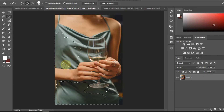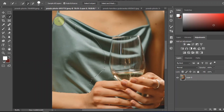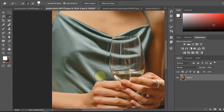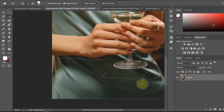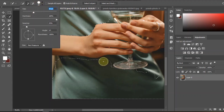First, open Adobe Photoshop and open the image you want to edit. Make sure to double-click on the background layer to make it an ordinary layer. Our first way to select an object is by using the Quick Selection Tool or Magic Wand Tool.